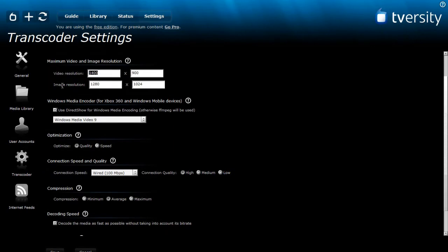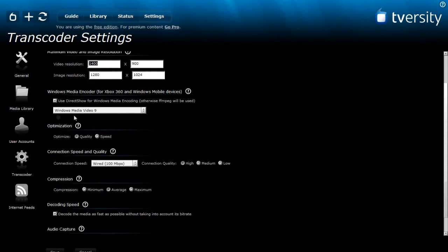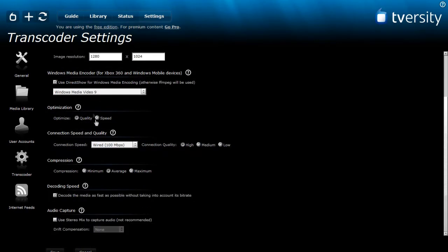Ok moving on down here where it says windows media encoder, check this and then here it should be windows media video 9.